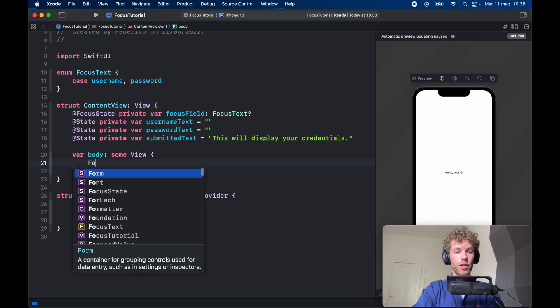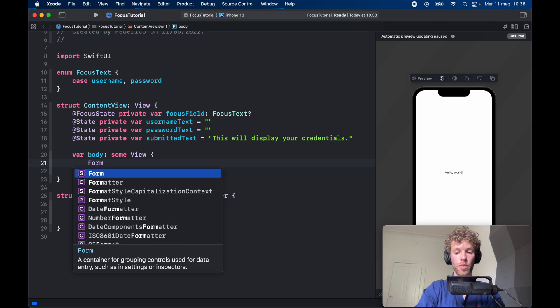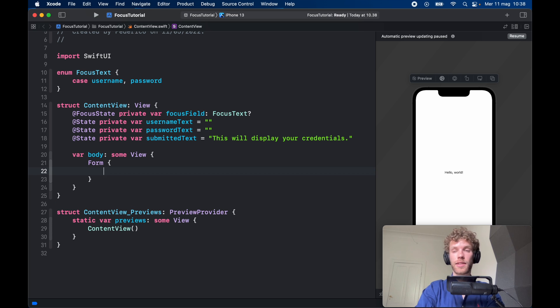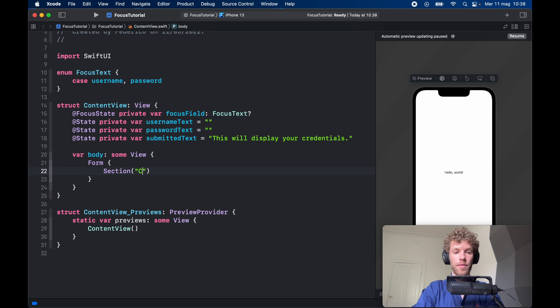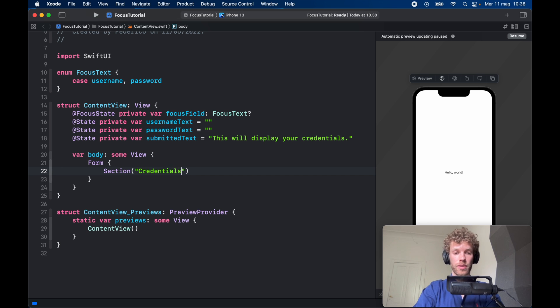So next we can create a form, and inside here we need to specify some content. First I want to create a section which is going to have a title of 'credentials.'